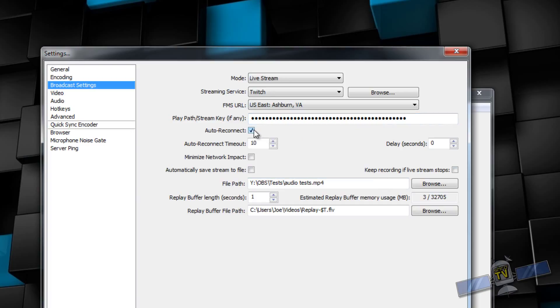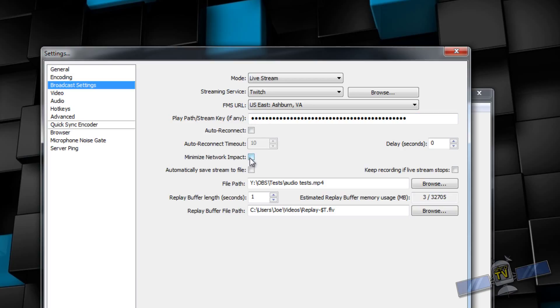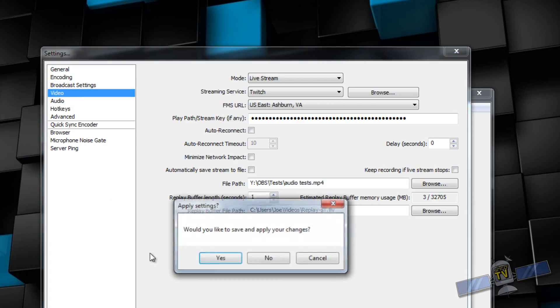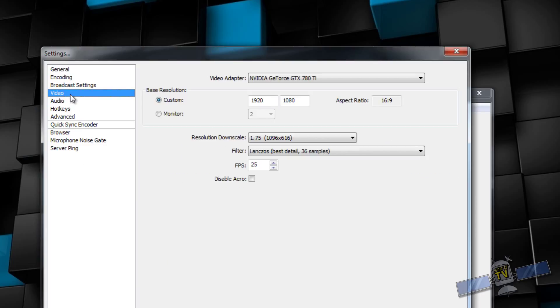Twitch recommends that you have auto reconnect selected. I don't have that selected. I just don't prefer it. You can have that on. It will just reconnect after 10 seconds if you get kicked off. You can enable the minimize network impact if you have issues on your network. I have it disabled. I don't need it. But that's an option in case you need it. You can automatically save stream to a file. I usually don't. If I do, it's because I'm running some sort of audio test as you can see. Replay buffer length is... I'm not sure what that is. That's something new that they put in there. I just left it at one and killed it basically. I don't want it on. Make sure you click apply. If you don't, you can move to another option here. It will ask you to save the settings. So let's save them.